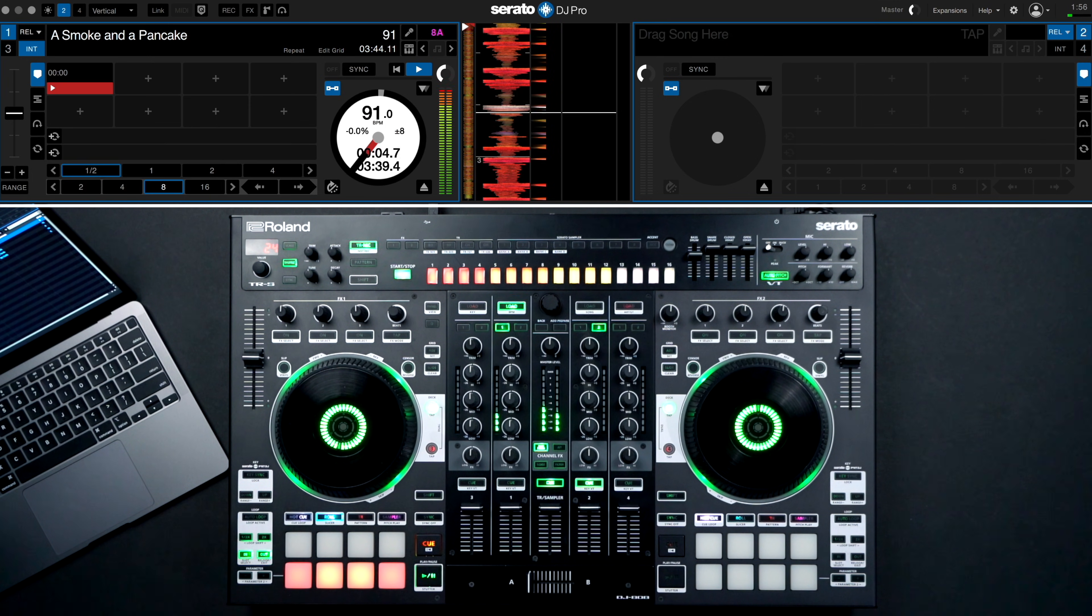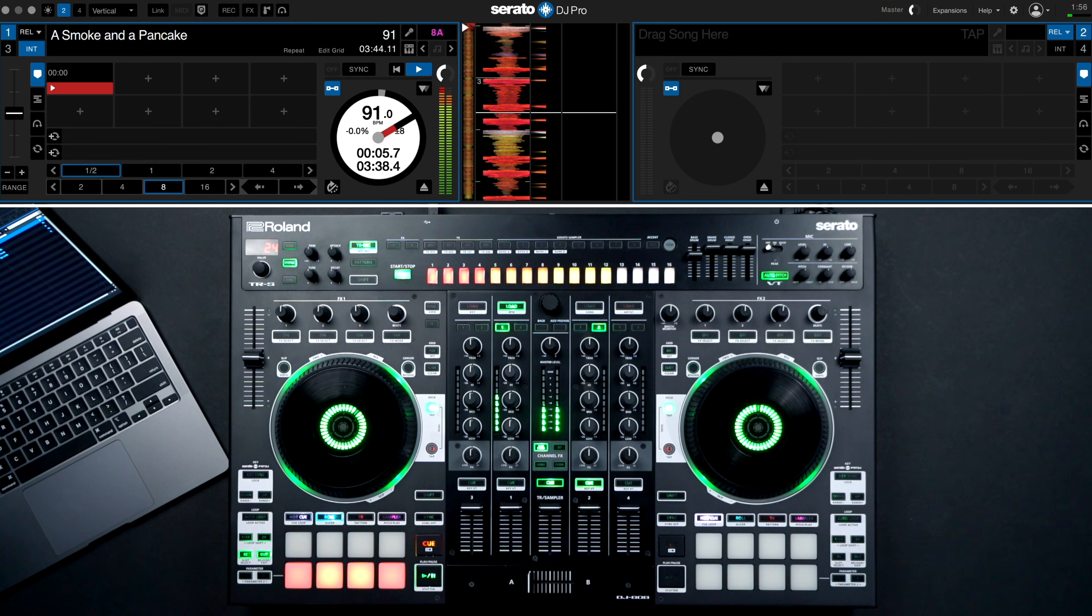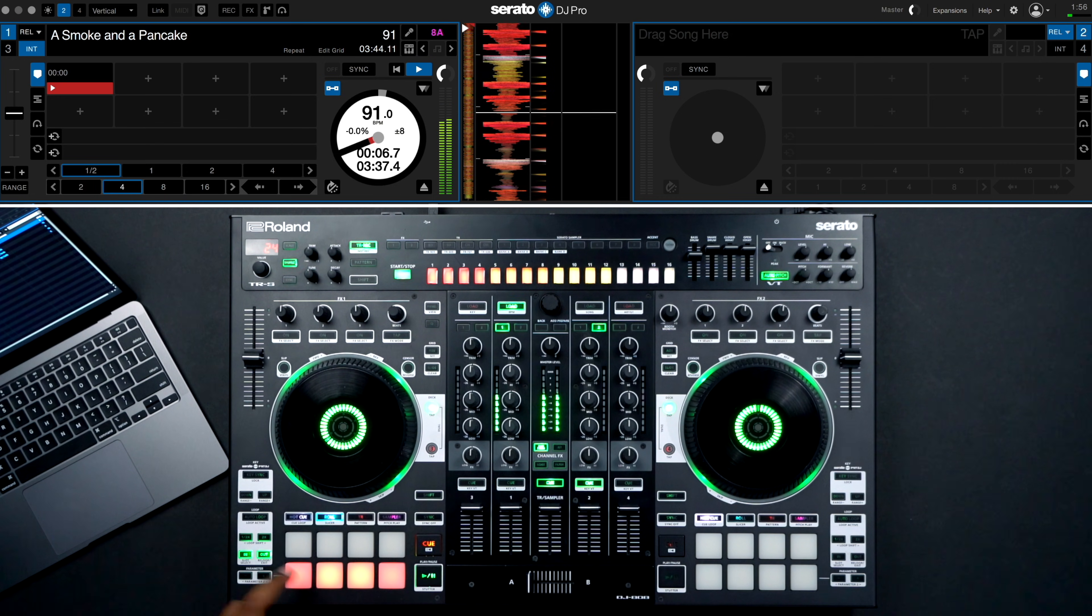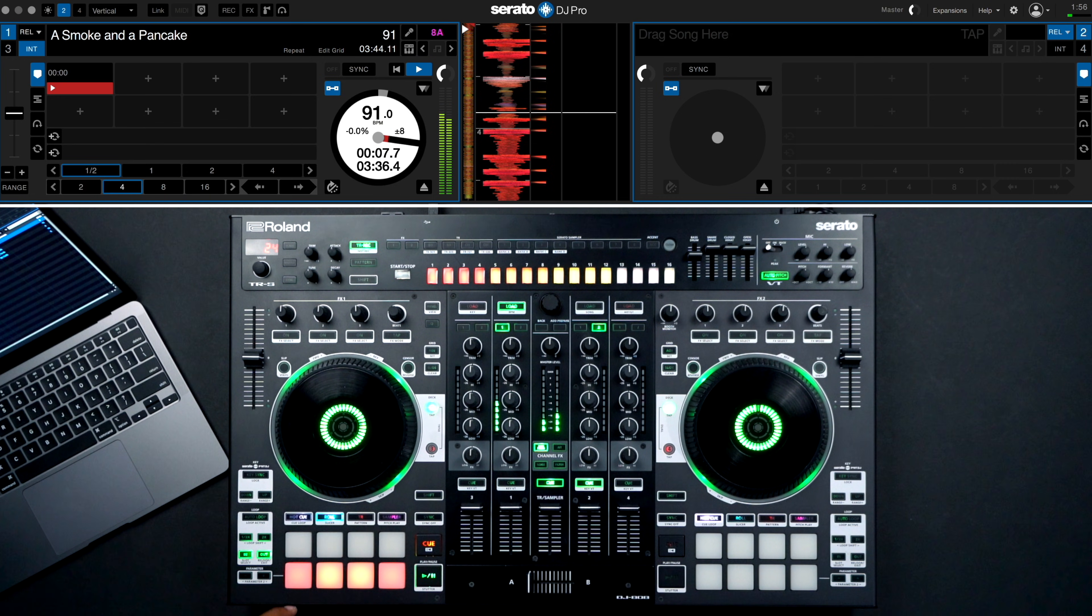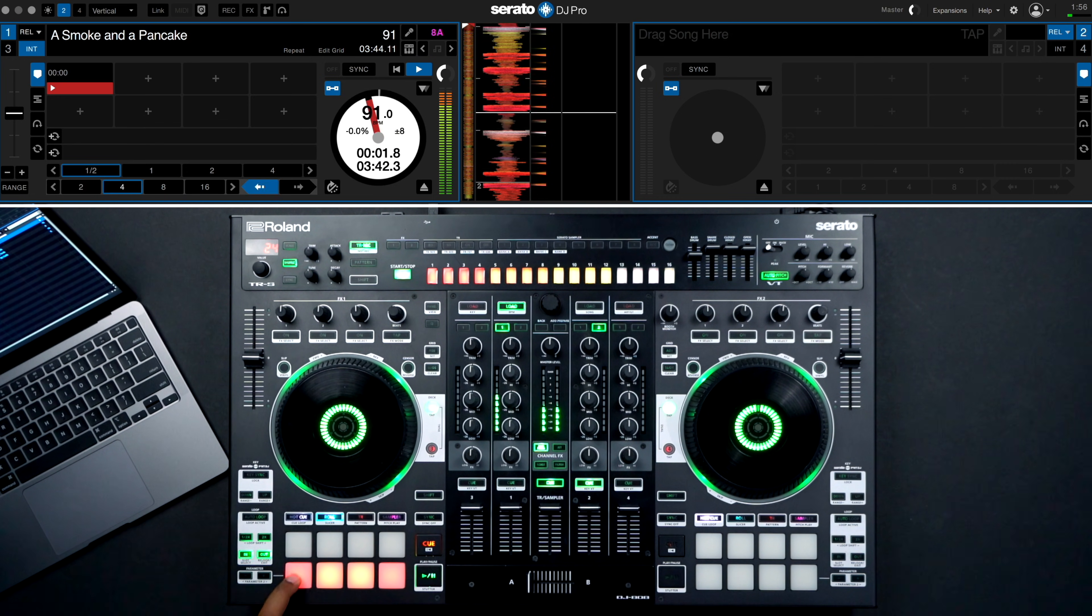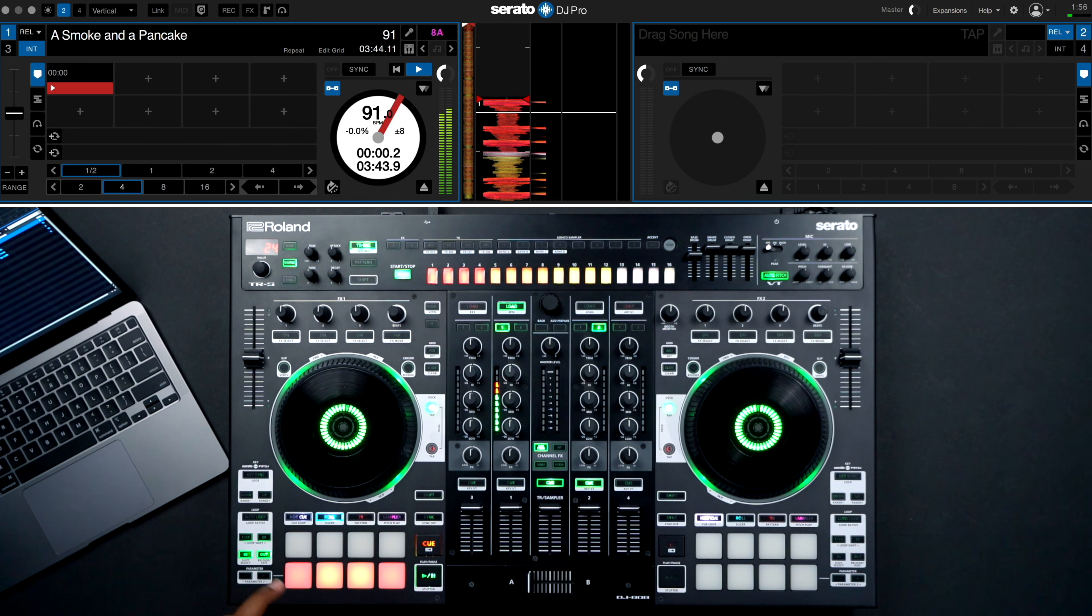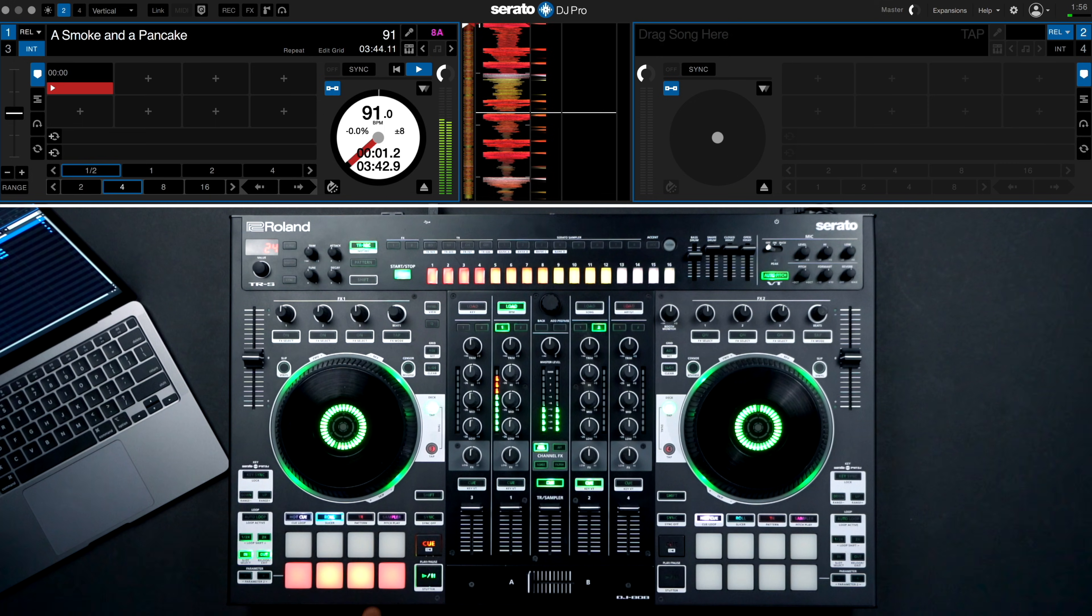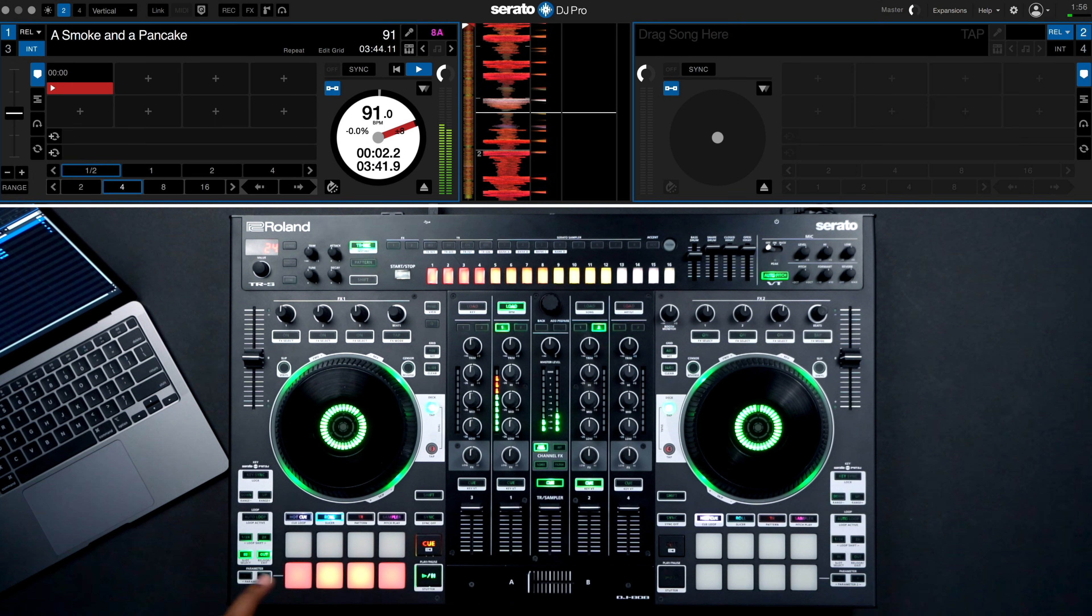I frequently use Beat Jump in a number of ways when mixing. Sometimes I'll use it at the end of a track to jump back a few bars and allow myself a little more time for mixing in the next tune.